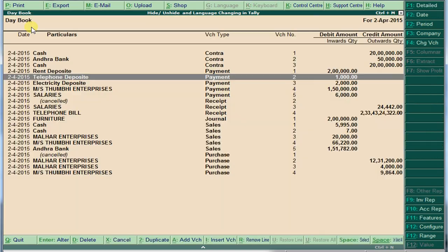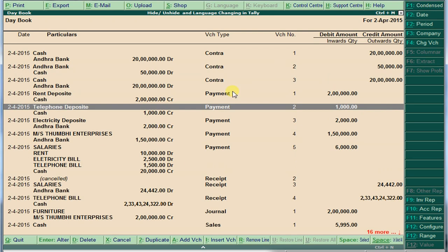All transactions are shown in condensed view. If you want to see the detailed view, press Alt+F1 or click on 'Detailed' — the screen will show you the detailed transactions. Then press 'Contents' again and it will go back to the compressed view.